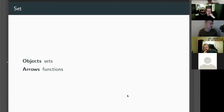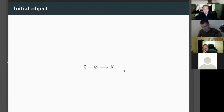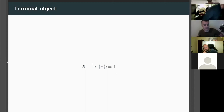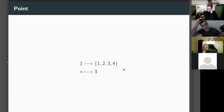Everyone's favorite example is the category Set: objects are sets and arrows are functions — for example, a function from natural numbers to Booleans that checks 'is this a prime?' This category has an initial object: no matter what X is, there's precisely one function from the empty set to X — this is what we call 'absurd' in Haskell. We also have a terminal object: any one-point set. No matter what X is, there's one function which is just 'const' that thing. We notate these as zero and one.